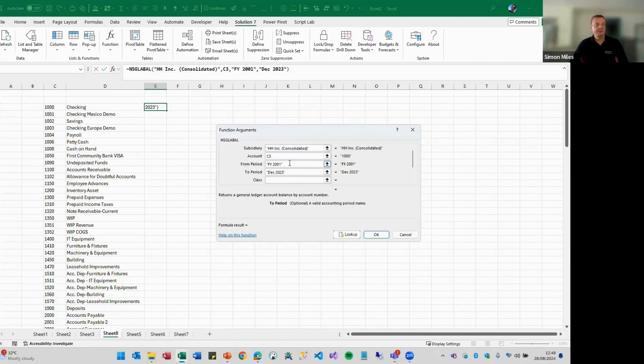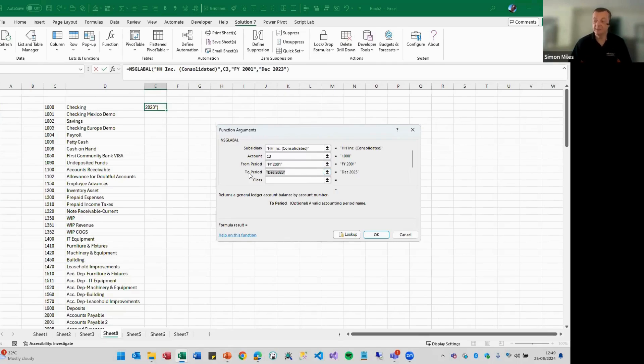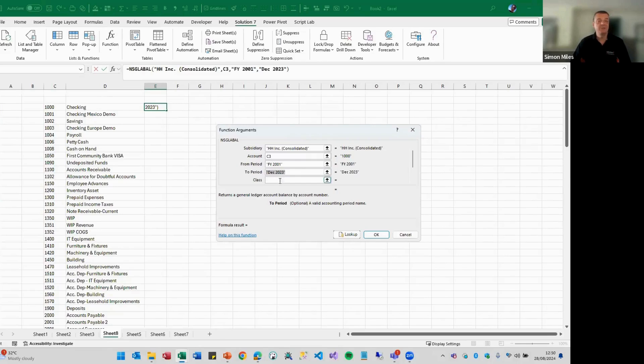So by specifying the from period and the to period, again, NetSuite does not store these balances, so we have to calculate them on the fly. So we have to roll those balances up for you from the beginning of time.